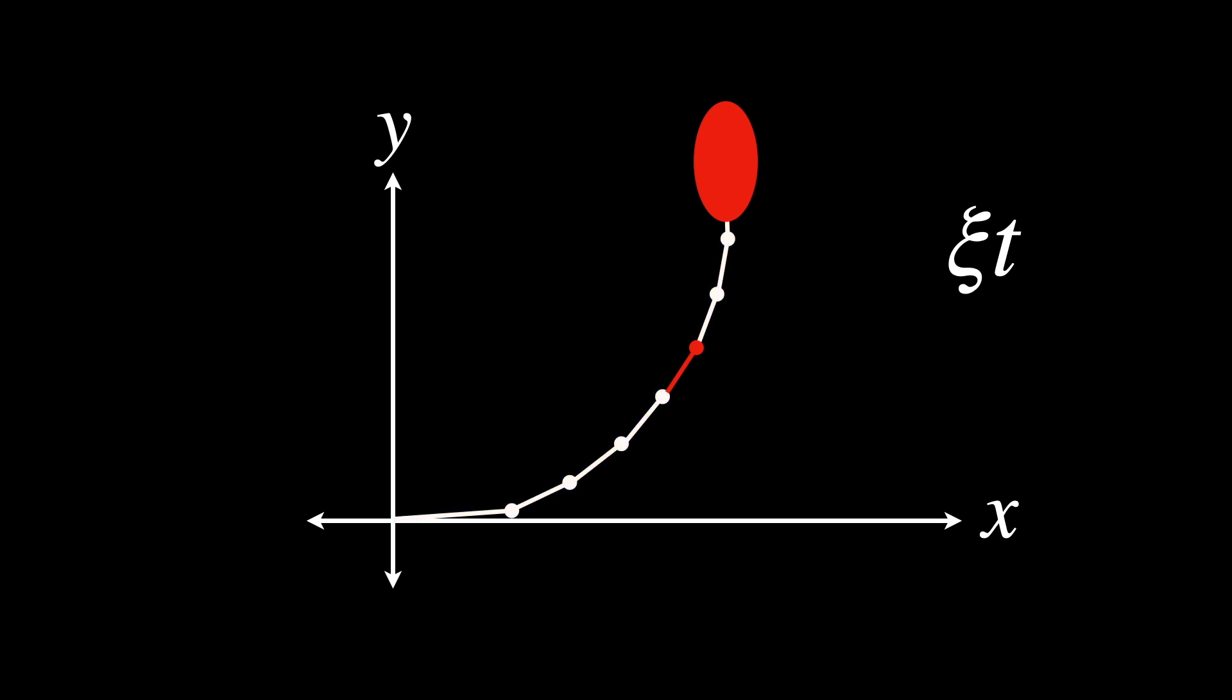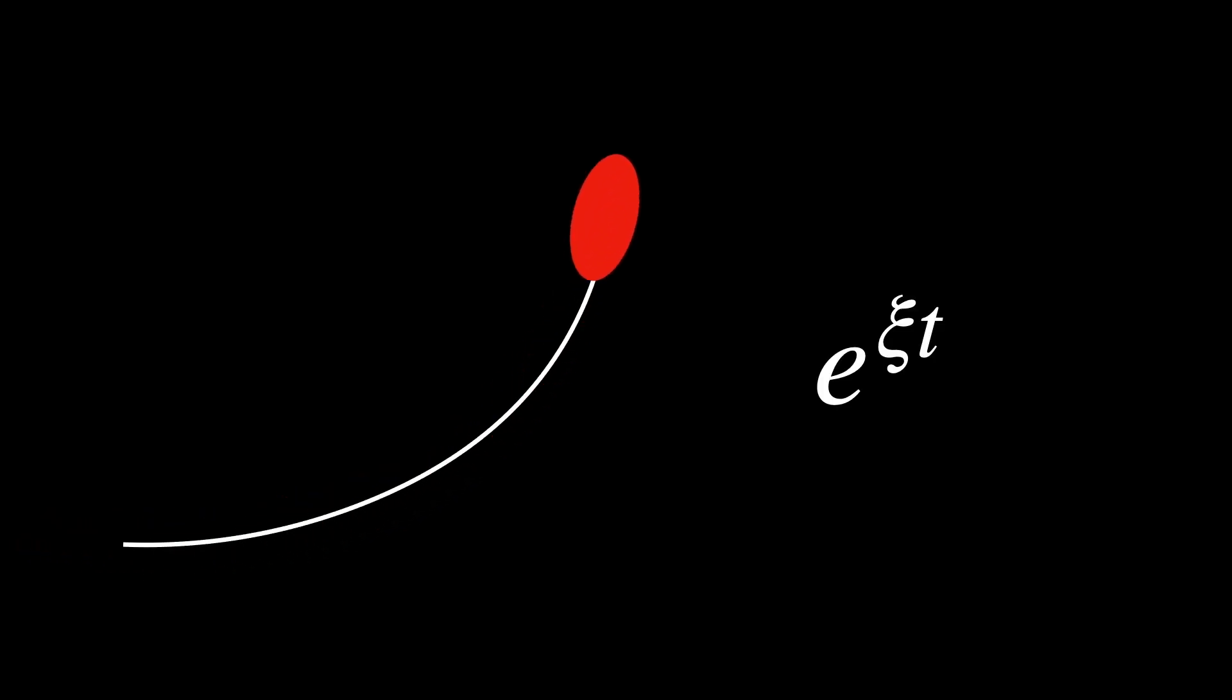Now, if we apply xi t just once, it wouldn't capture the continuous nature of transformation, it would just be a single finite transformation at one moment. What we want to model here is a transformation that continuously happens over a time interval t. And this is where the exponential function becomes crucial. By expressing the transformation as e to the power of xi t, we're saying apply xi from time zero to time t.